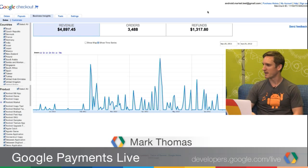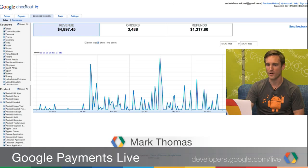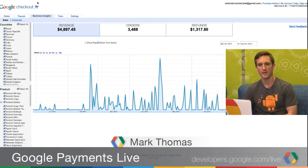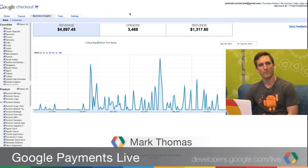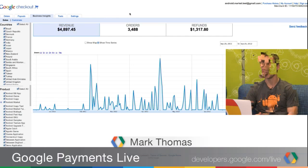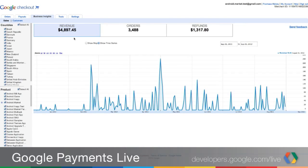So this is the beta version of Commerce Analytics. It is available today for a select subset of test users, and you can find it in your Google Checkout Merchant Center. When it becomes available, you'll see it in this Business Insights tab. We provide a few standard charts. The first is a revenue chart, which shows you amount of revenue over time. This is the landing page, and it's useful for seeing things like whether your sales are seasonal, or if there was a particular spike or drop.